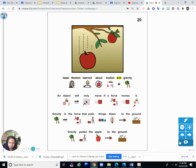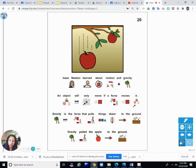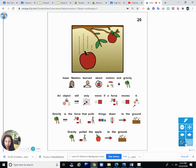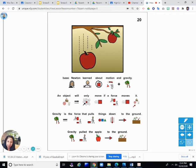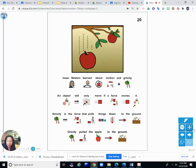Isaac Newton learned about motion and gravity. An object will only move if a force moves it. Gravity is the force that pulls things down to the ground. Gravity pulled the apple to the ground. He learned when an apple fell on his head what gravity is because gravity pulled the apple from the tree down to the ground. It probably got too heavy for the branch that it was on, and it made it fall and hit his head and then the ground.